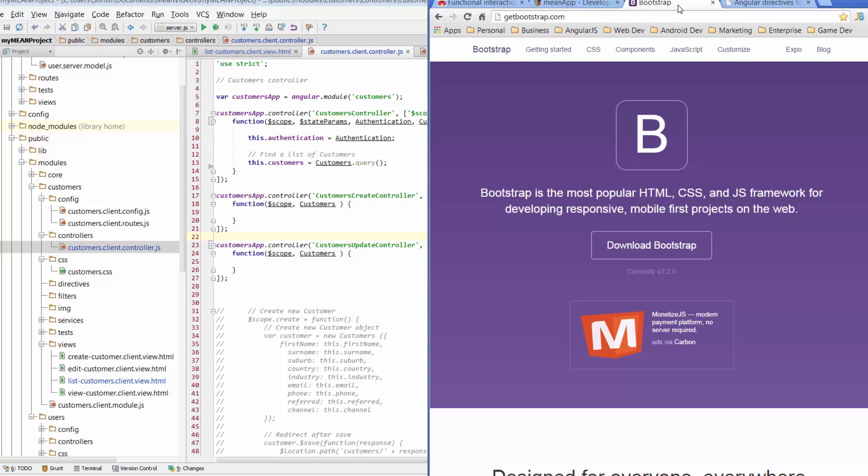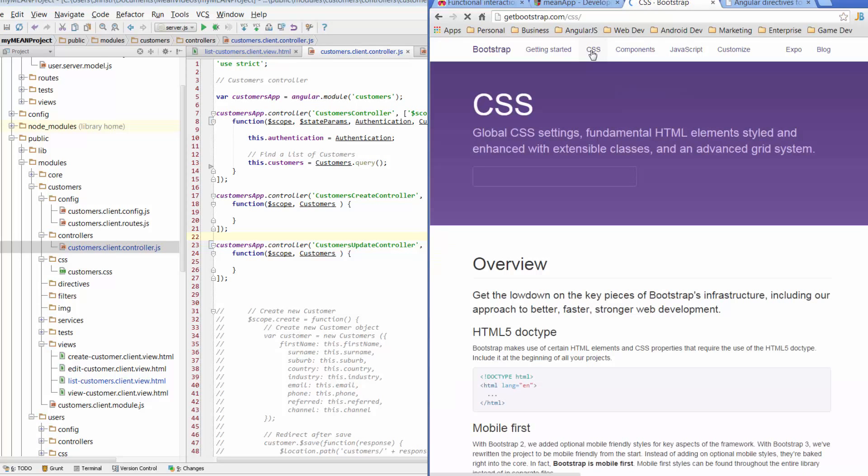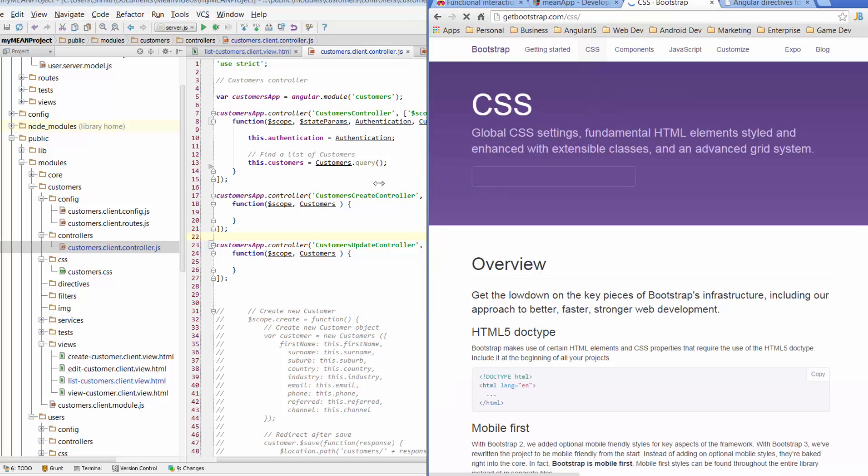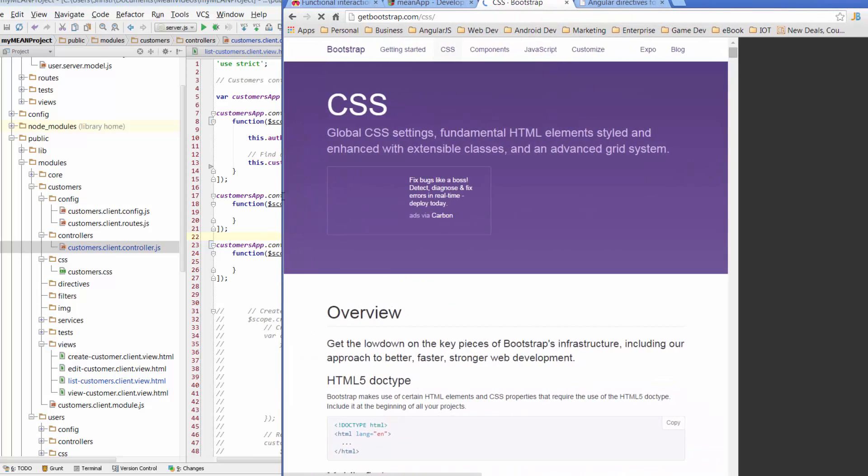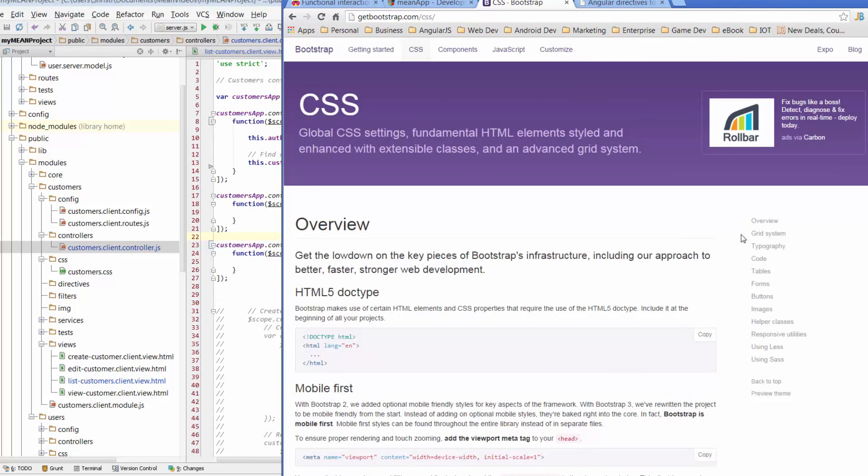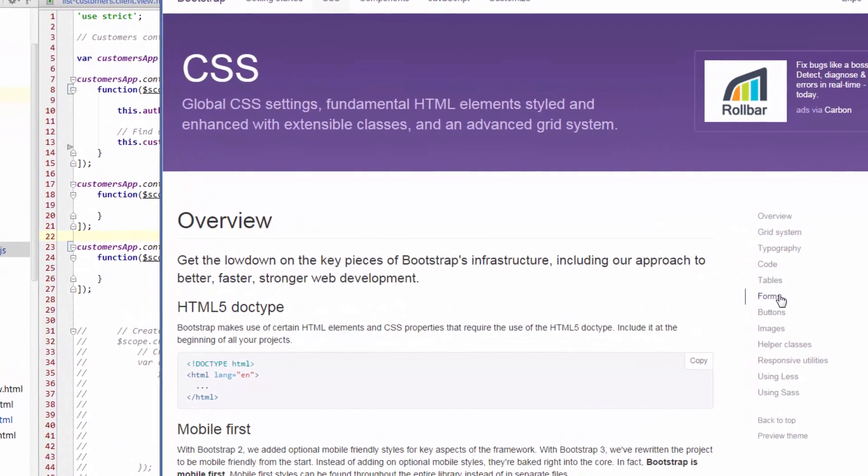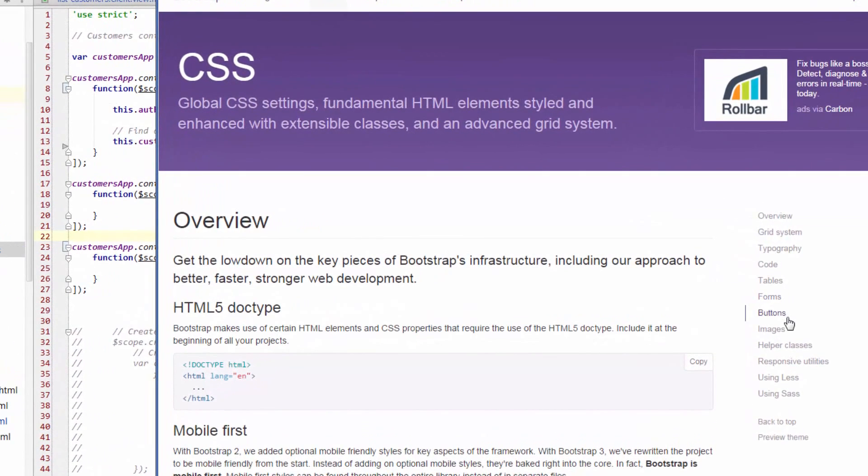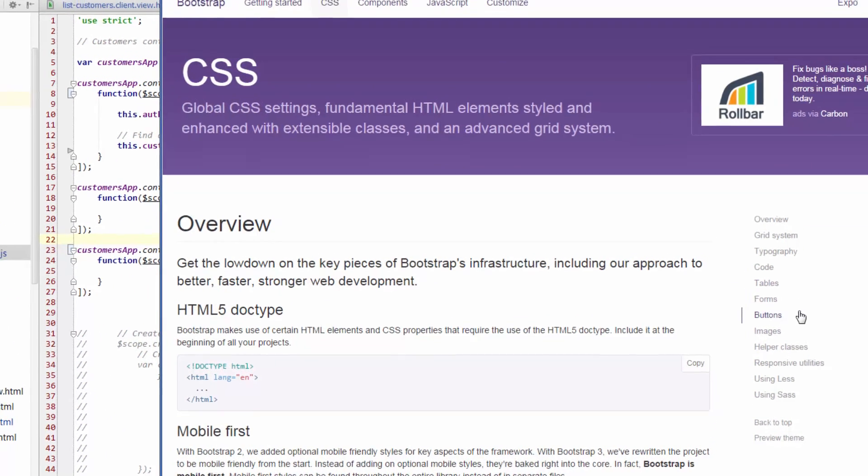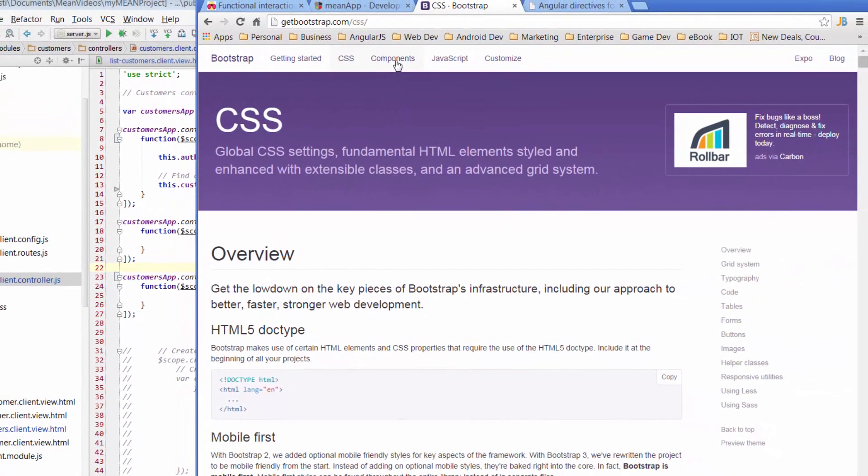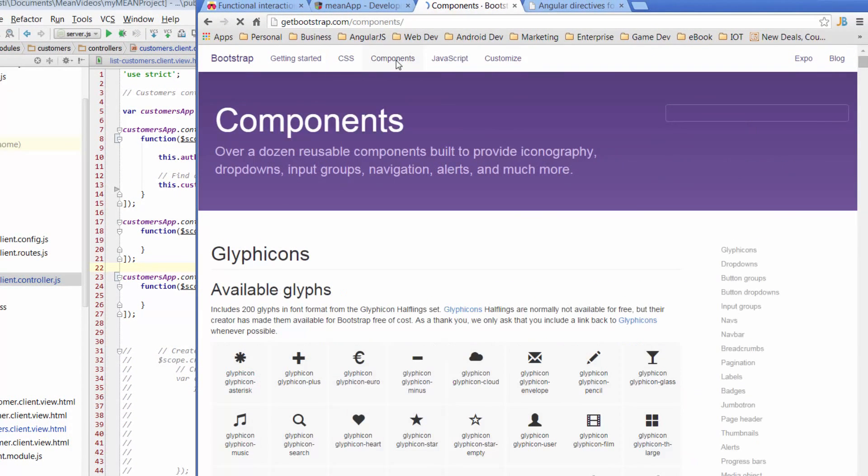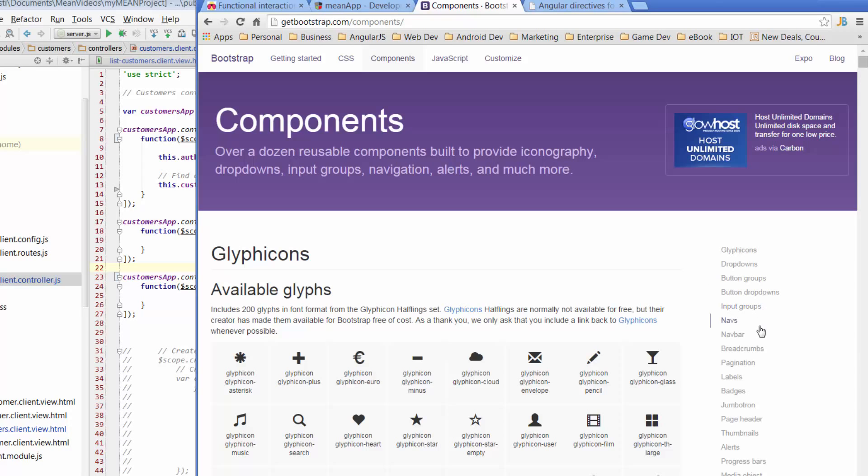And when we've looked at Bootstrap so far we've looked at CSS. So we went through and we started off with the grid, the grid system for Bootstrap. We've looked at forms and we've also looked at buttons. So we've had a bit of a look at some of the CSS items. We've also gone across to components. We've looked at glyphicons, input groups, nav bars, and alerts.